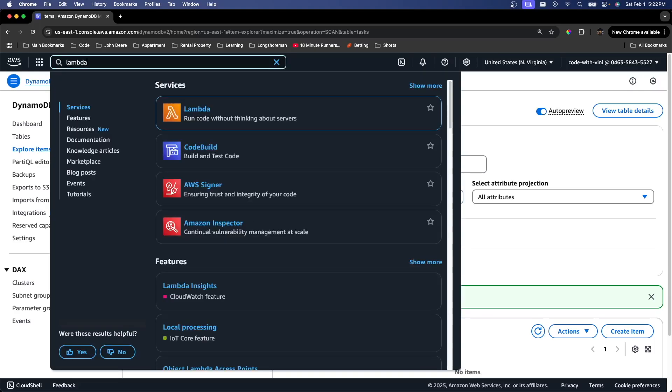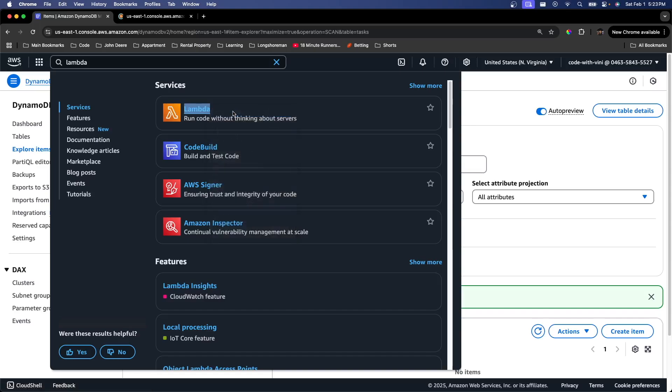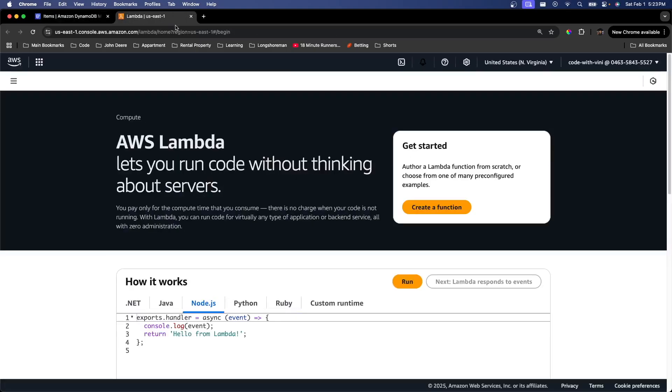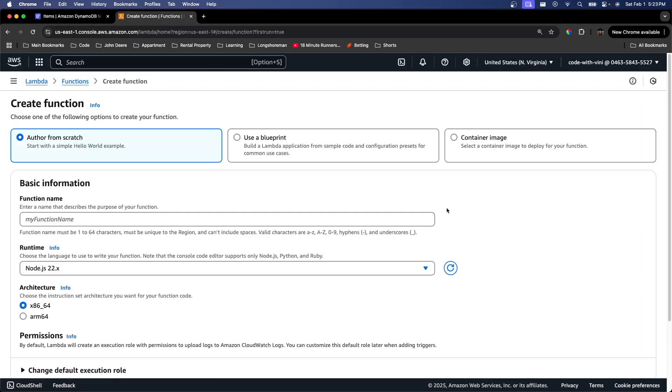I like to go ahead and open each service in a separate tab just so we can go back to them pretty quick. So now let's go ahead and just create our Lambda function. It's asking for a function name. So I'm just going to go ahead and call this task crud handler.